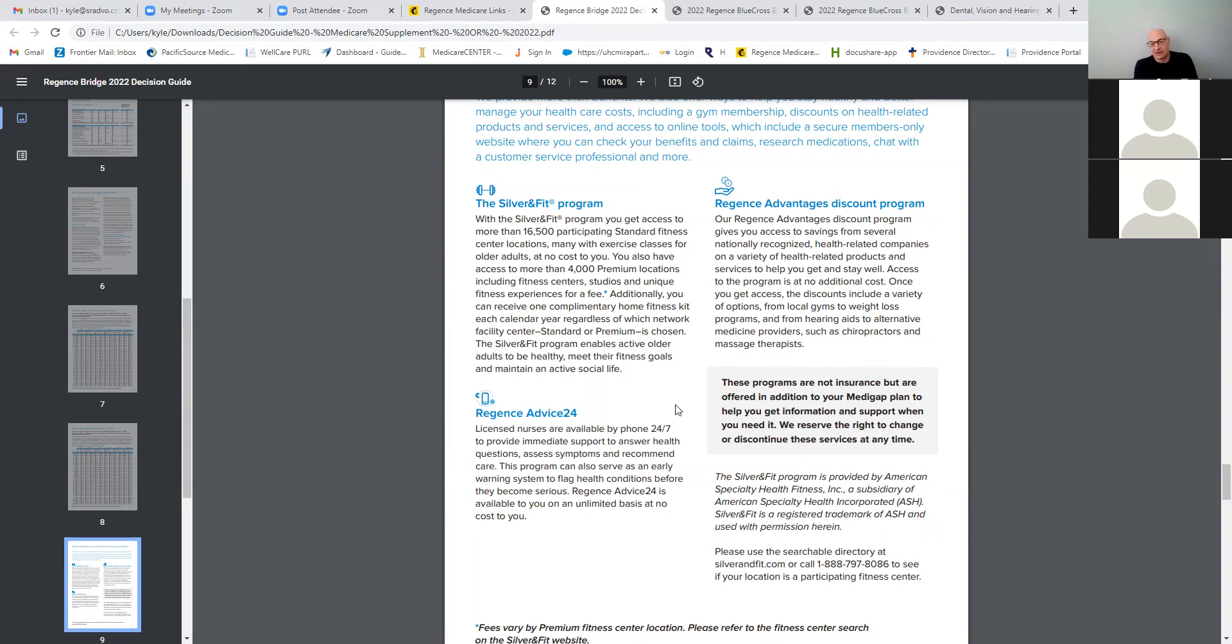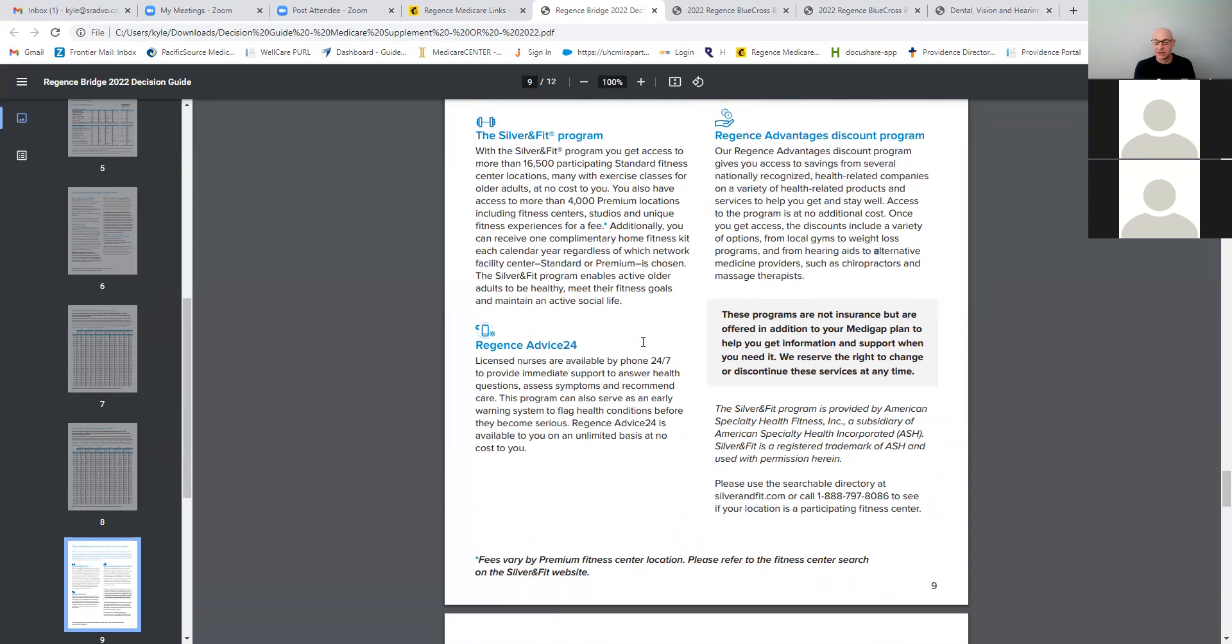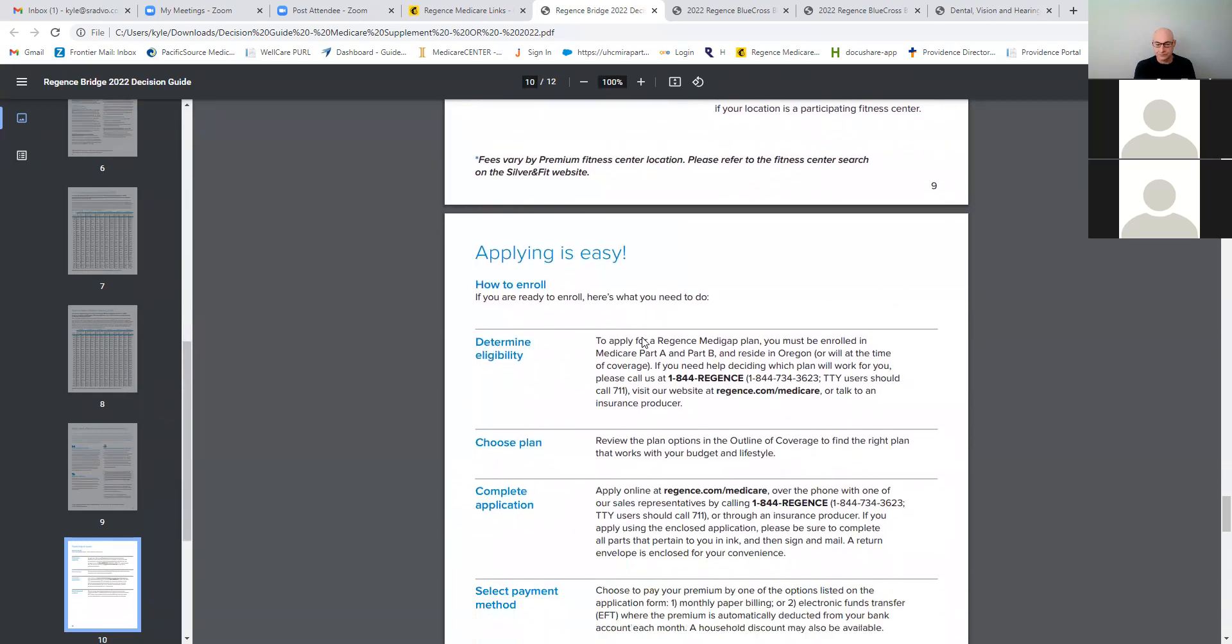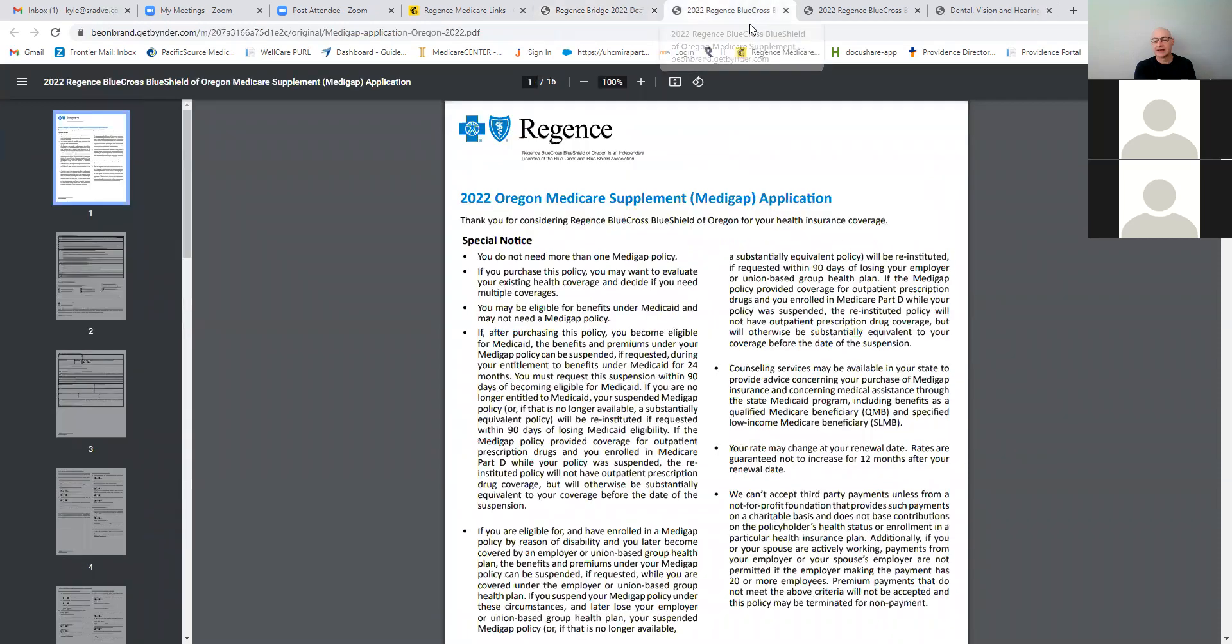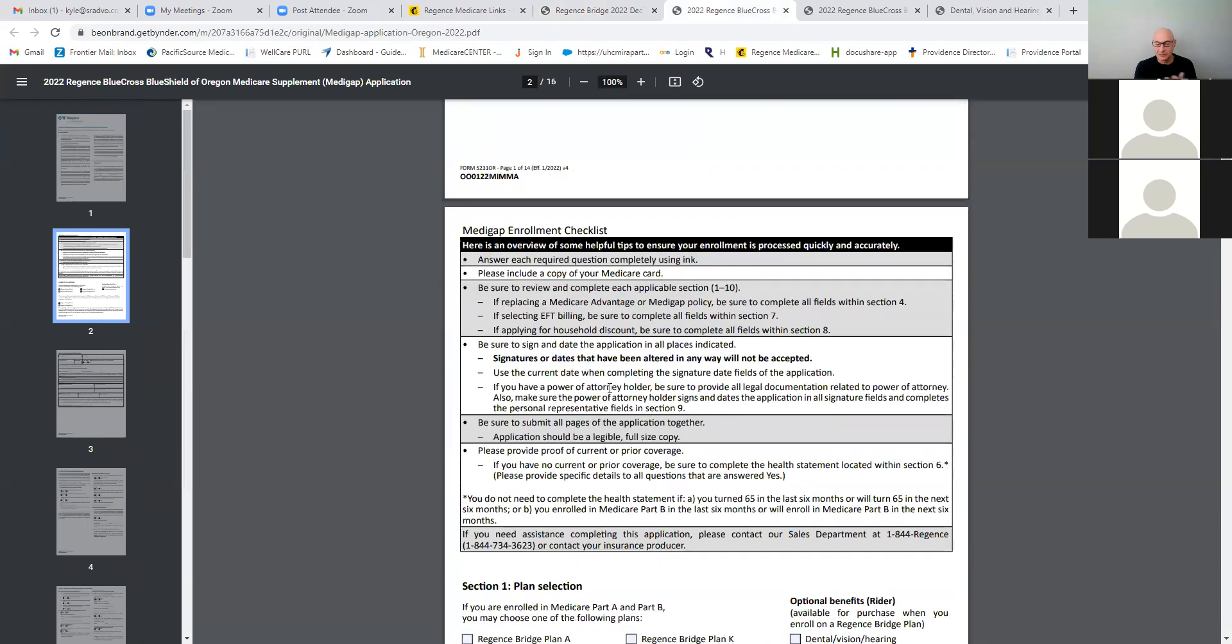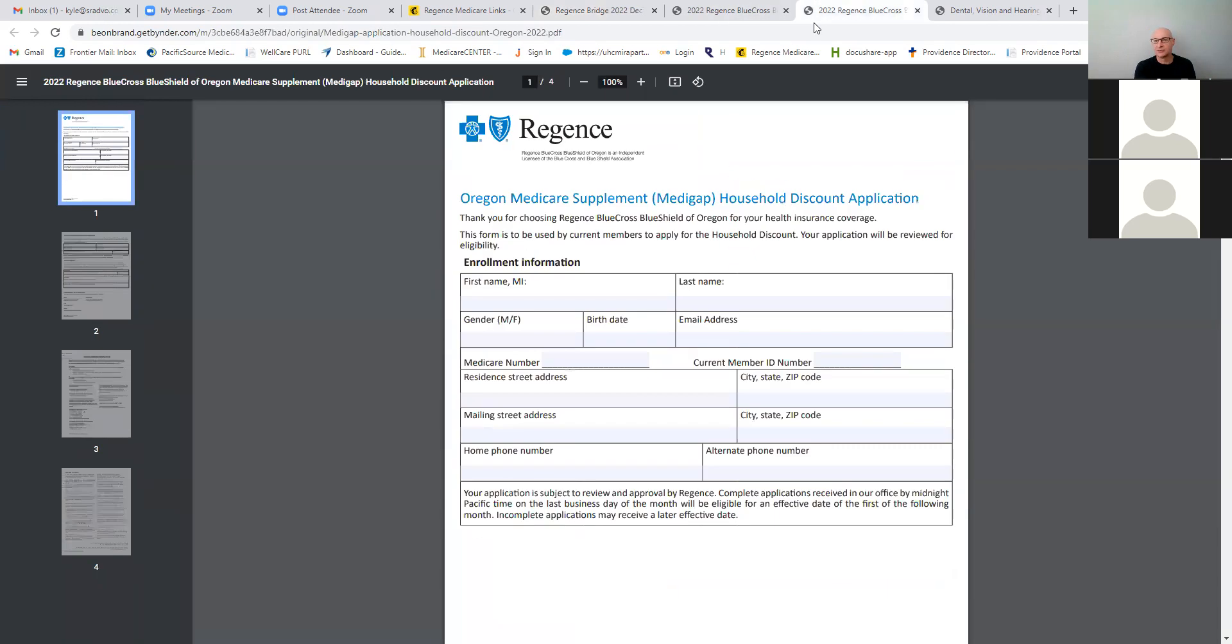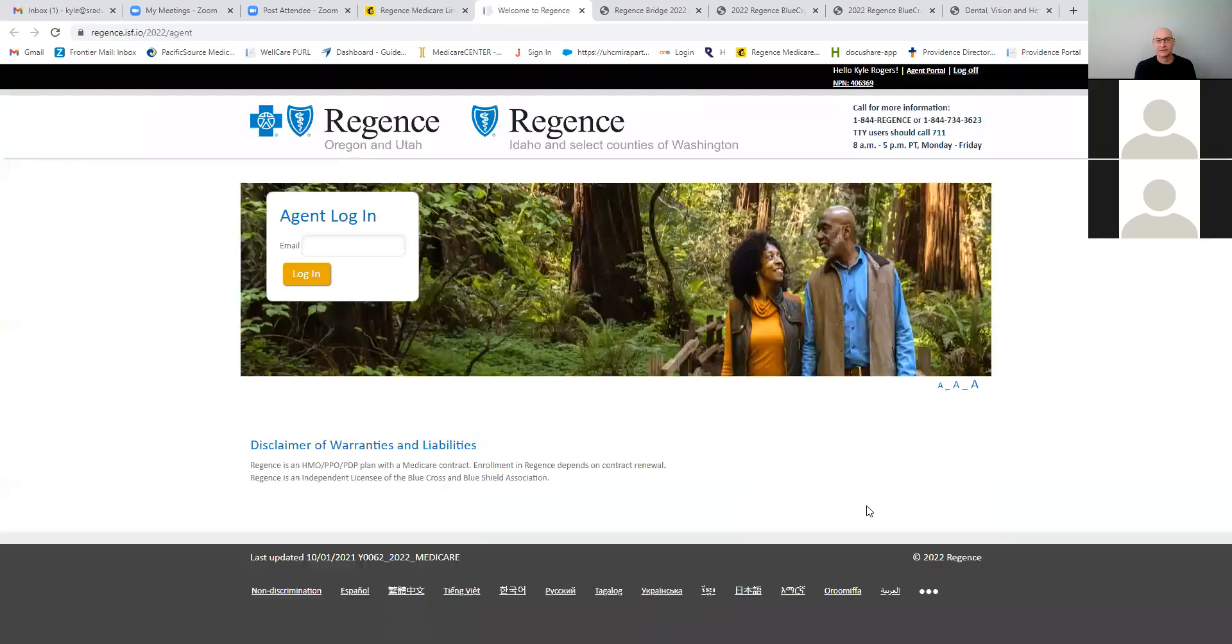How much are they going to use it? Well, it would just depend on that person and what their needs are, but it's a discount program that offers some savings on some health related products for that. Okay. So I'm going to go through the, here's the paper app. I won't go through this. You can do a paper app, but most of the time we're going to do online. So let me go and go into the Pearl.